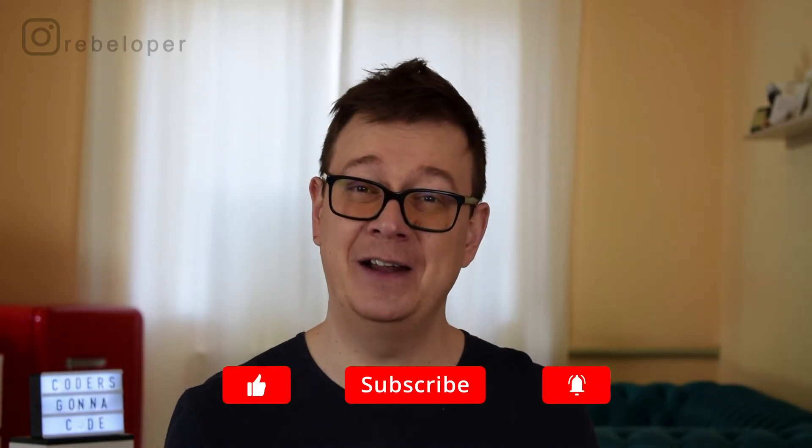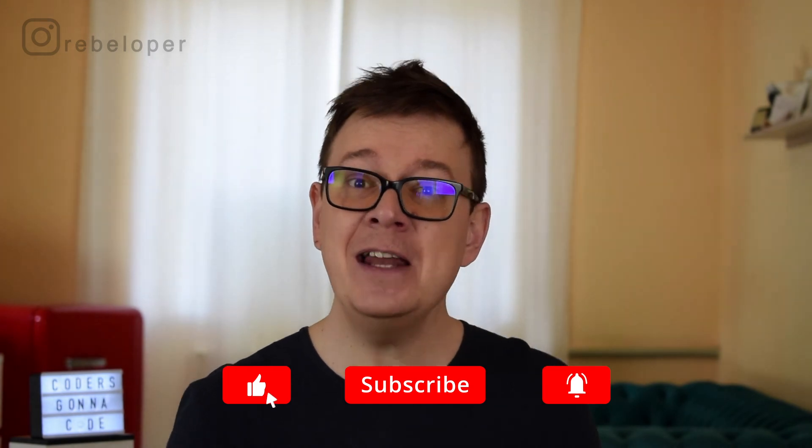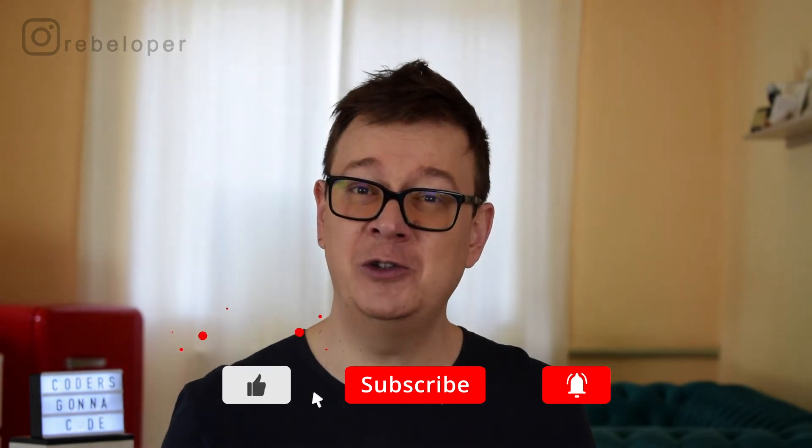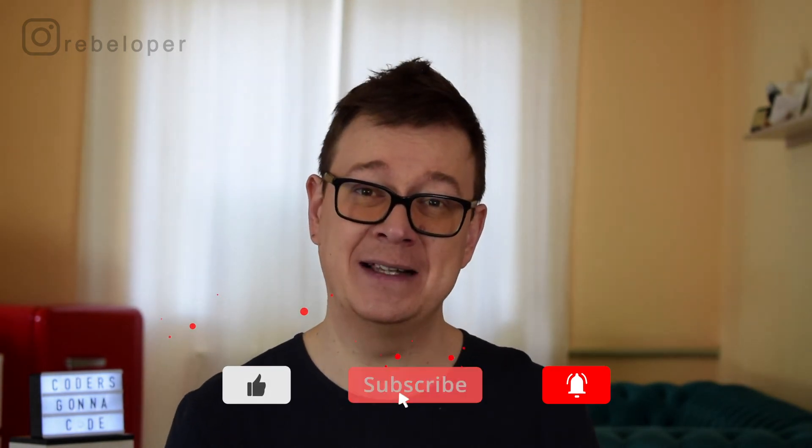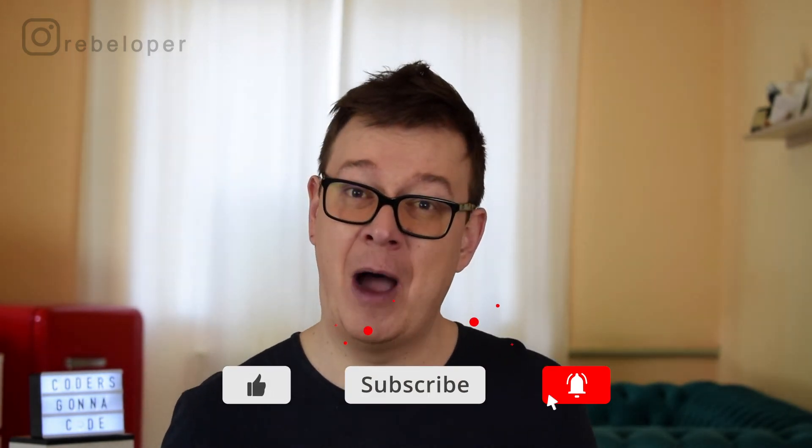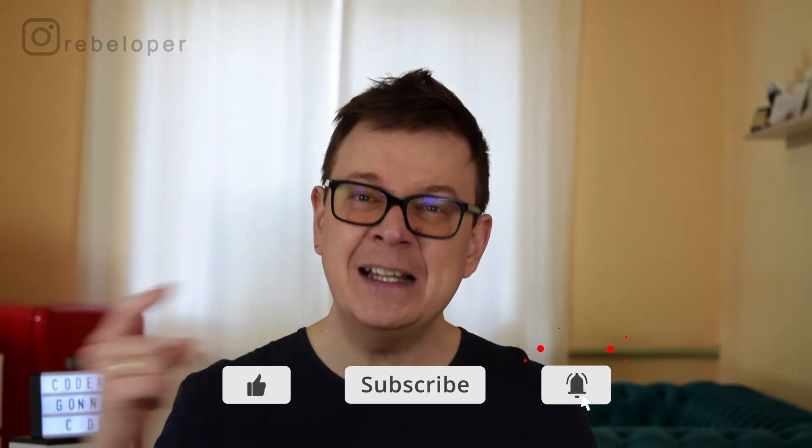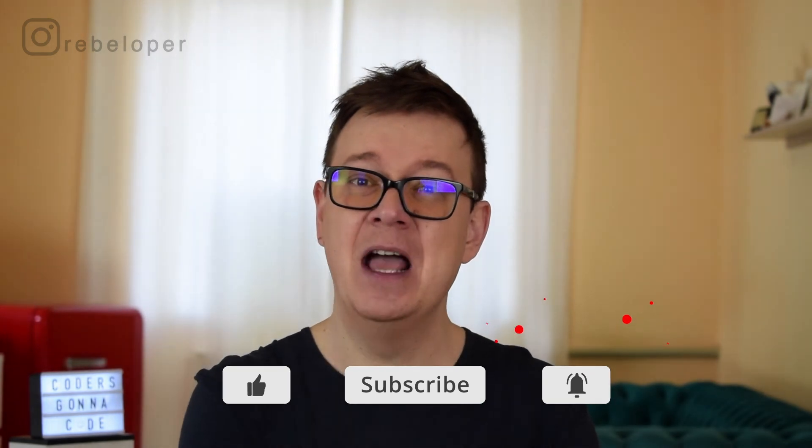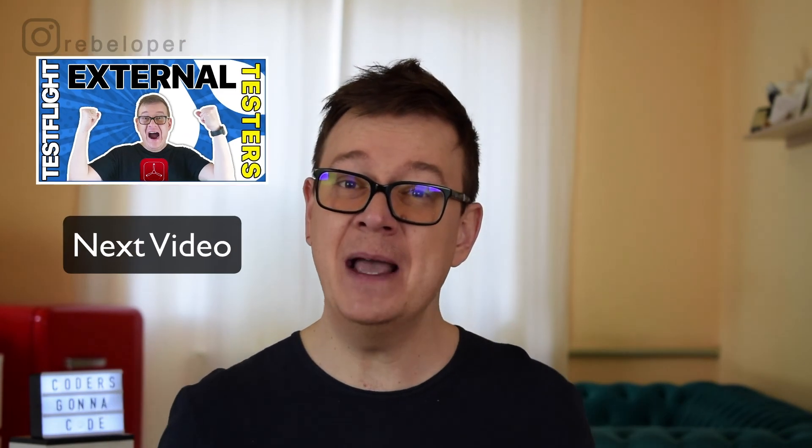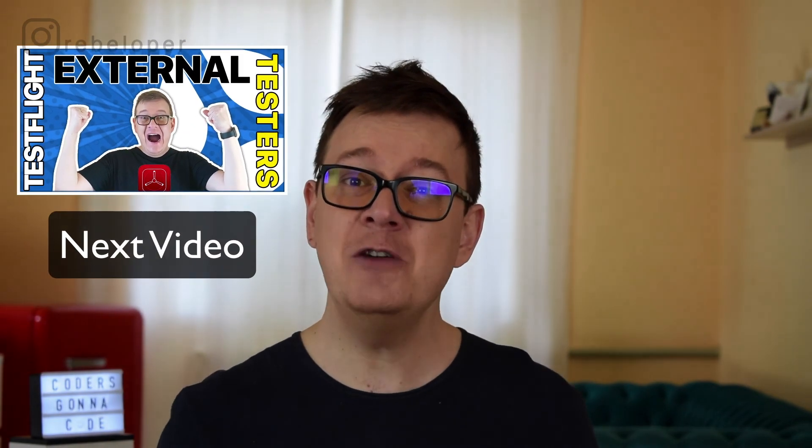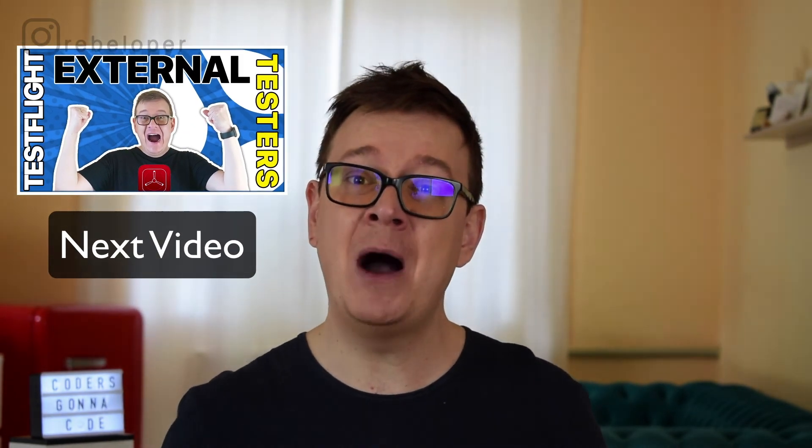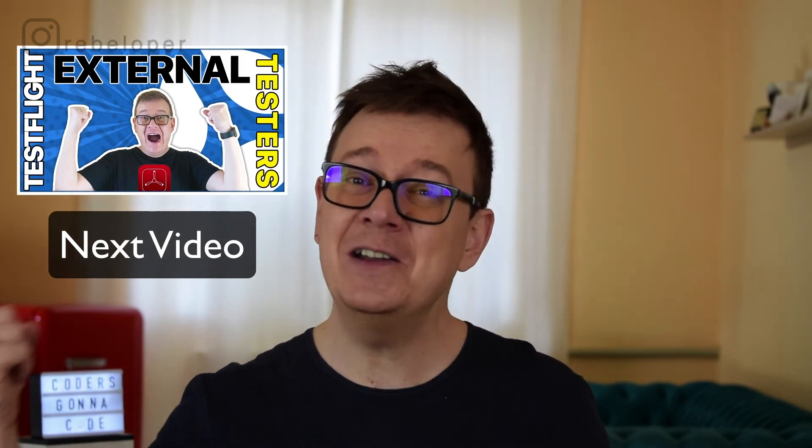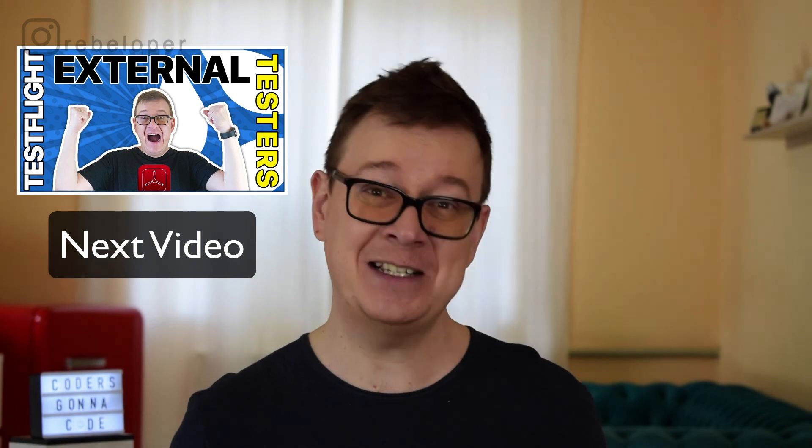Now you know how you can handle the missing compliance error in TestFlight and you also learned how to add internal testers. Now I want you to hit that notification bell because in the next video I will be talking about external testers that's right and while you wait for that make sure to check out these videos as well. I talk a lot about SwiftUI, UIKit, Swift in general and as usual I will see you in the next one.